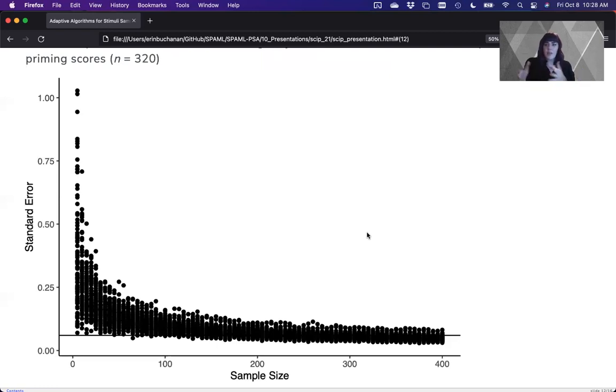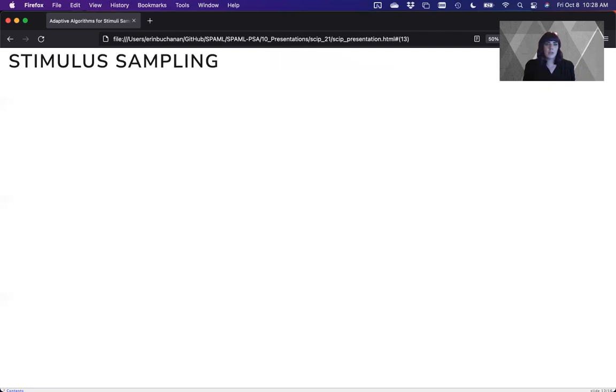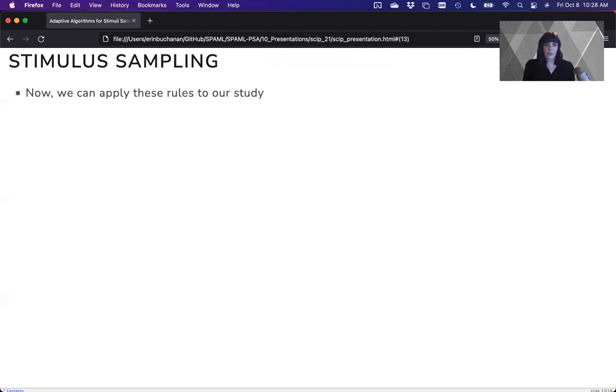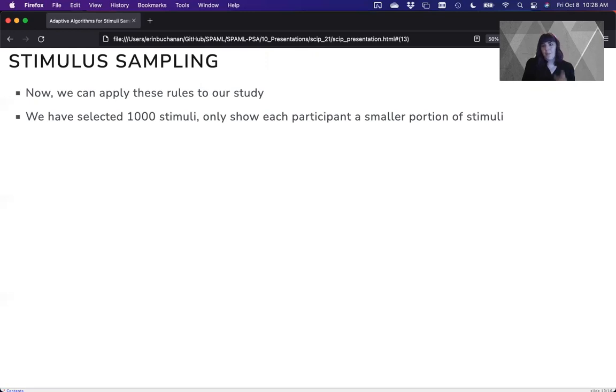So that's what we defined as our final size, and there were some other considerations here in our study. So we can now apply those rules to our study. So what are we going to do? Well, we've selected 1,000 stimuli, and we're going to show each participant only a smaller portion. It's about 300 words once you account for all the non-words that are involved in the study.